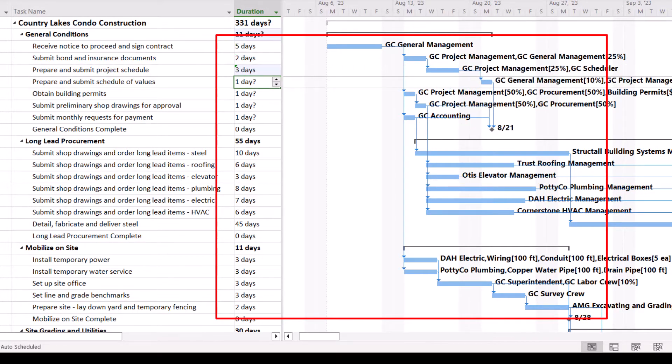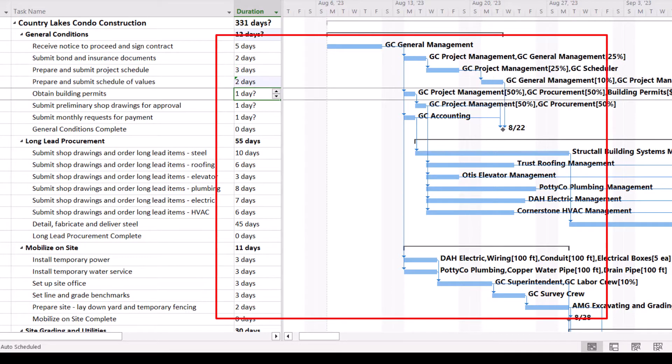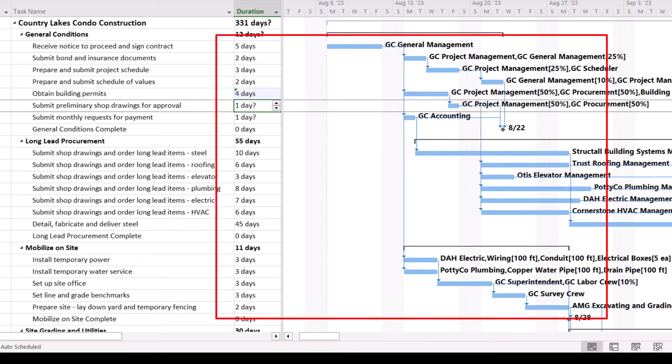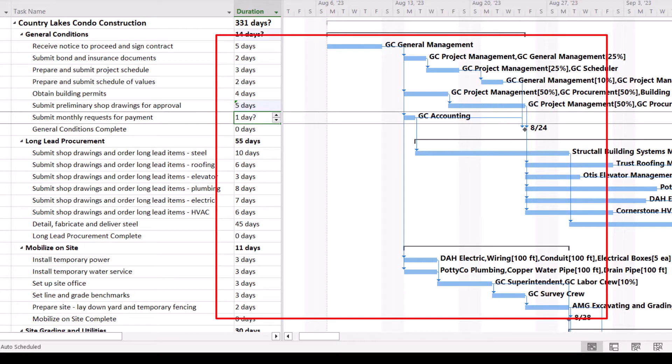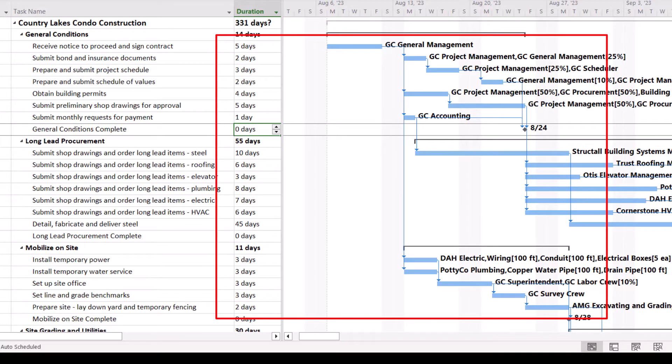You can see this taking place as I change the duration values for each task in the general conditions section of the project. If you manage a very large project,